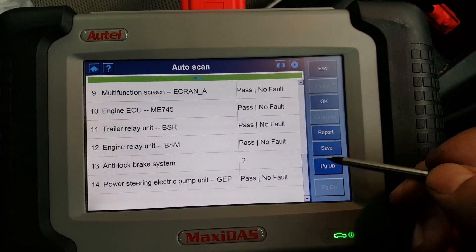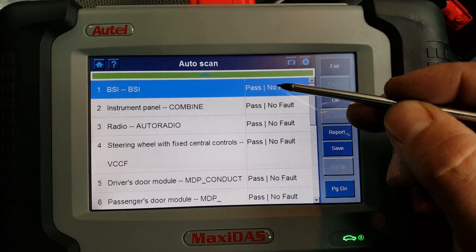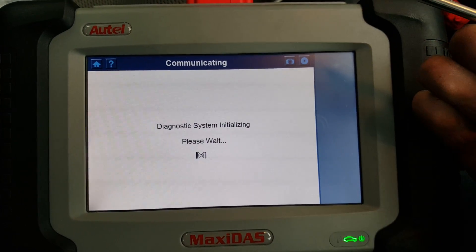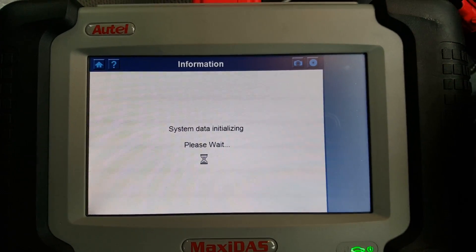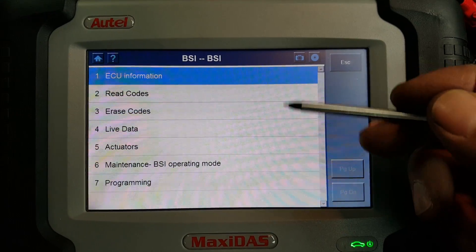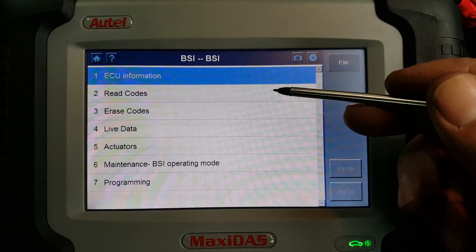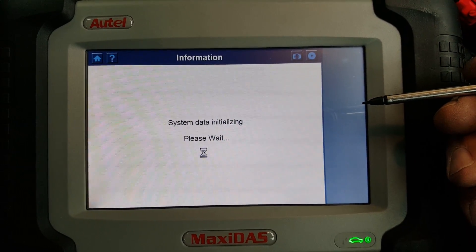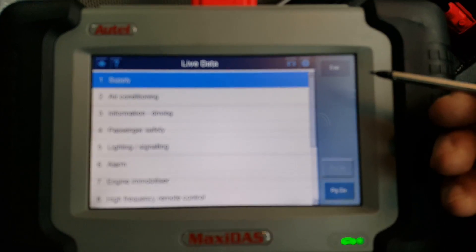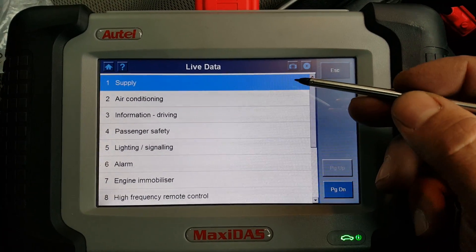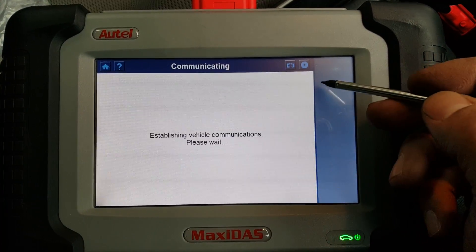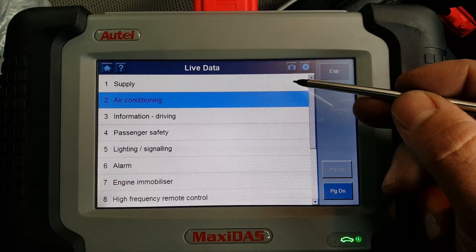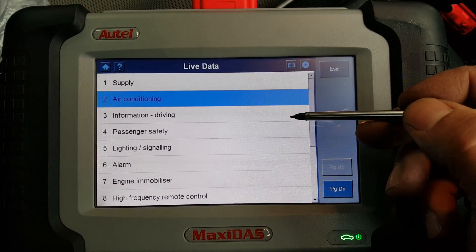It found 14 ECUs. As we always do, we're going to go to the first one. We're going to skip the first options like vehicle information, read codes, and erase codes, and go straight into live data. This first ECU is the BSI — the Body Systems Interface — which is basically Citroen's body control unit. Under live data, you have sections for supply, air conditioning, information, and driving.